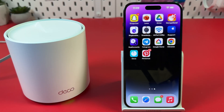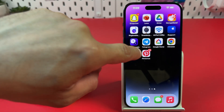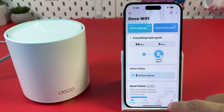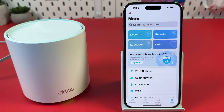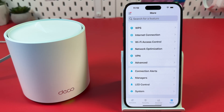Solution 2: Update firmware and reboot. Open the TP-Link Deco application on your smartphone. Tap the More tab at the bottom right. Scroll down and find System, then tap on that.